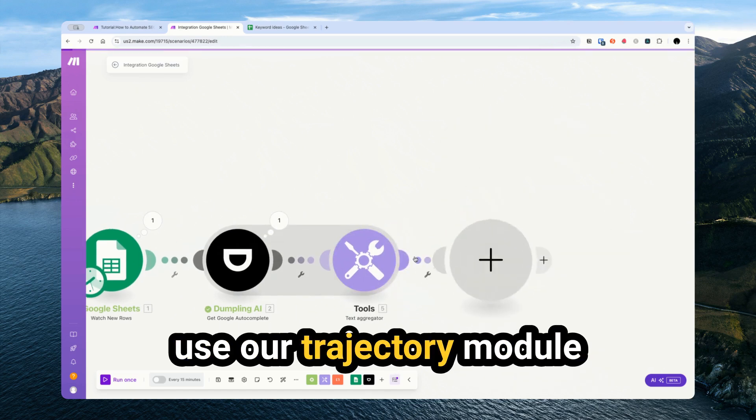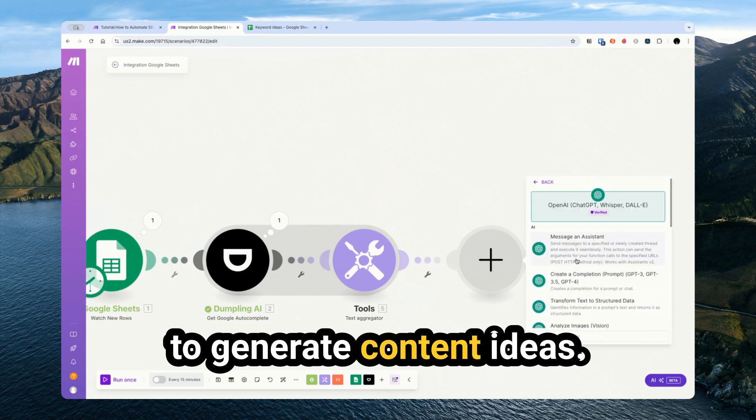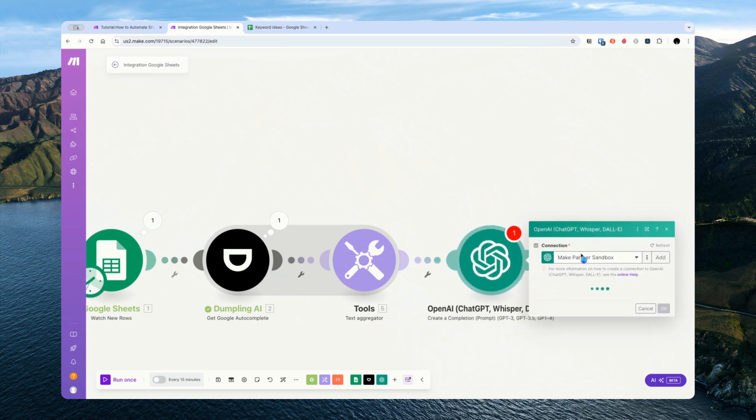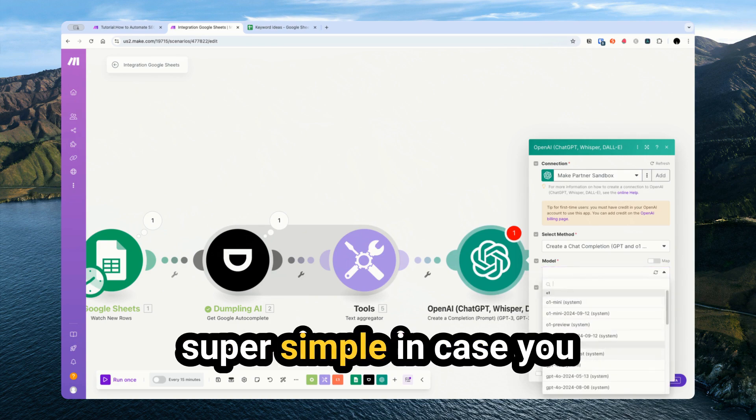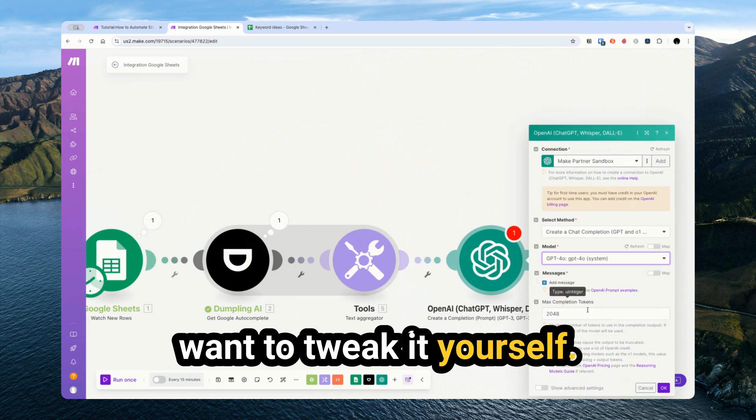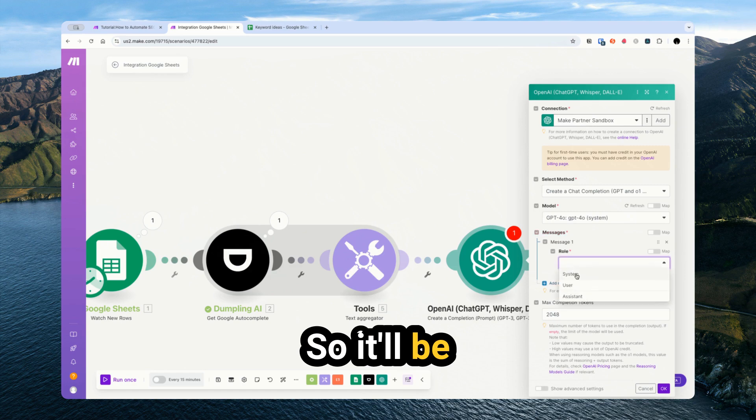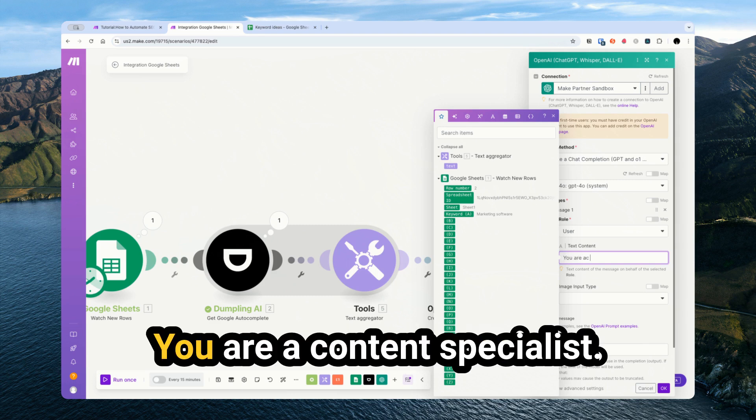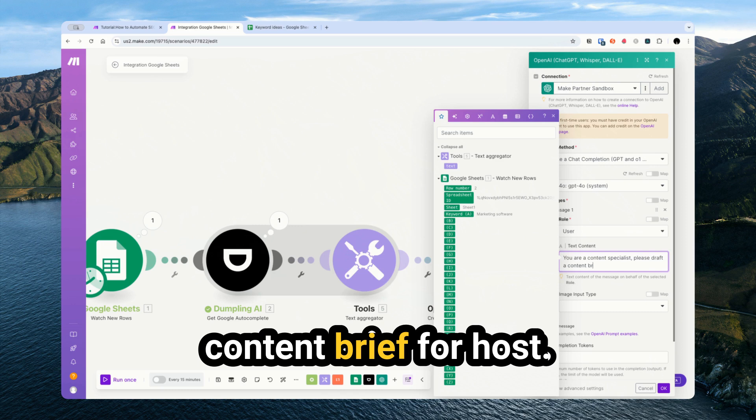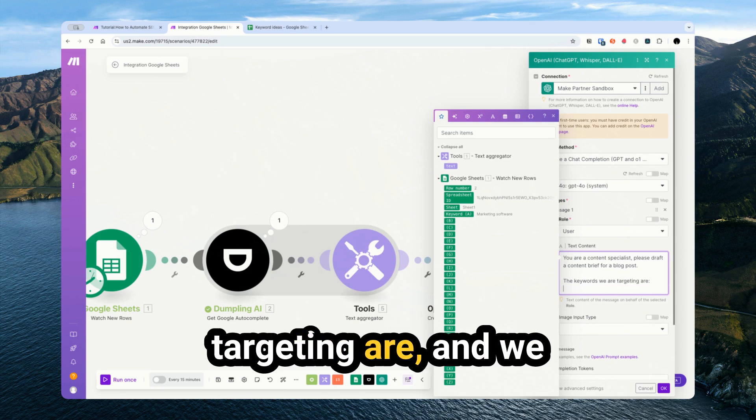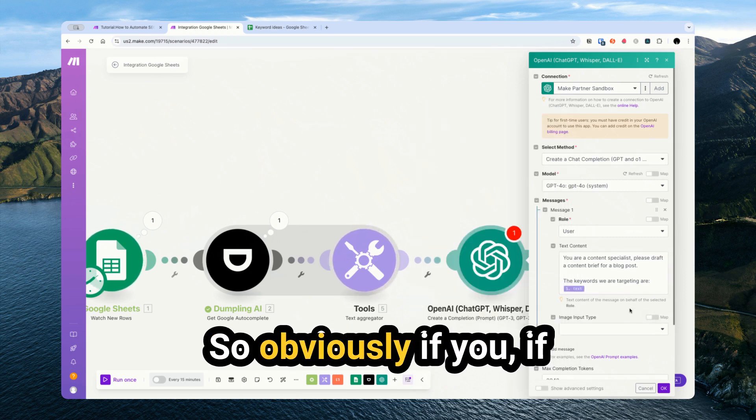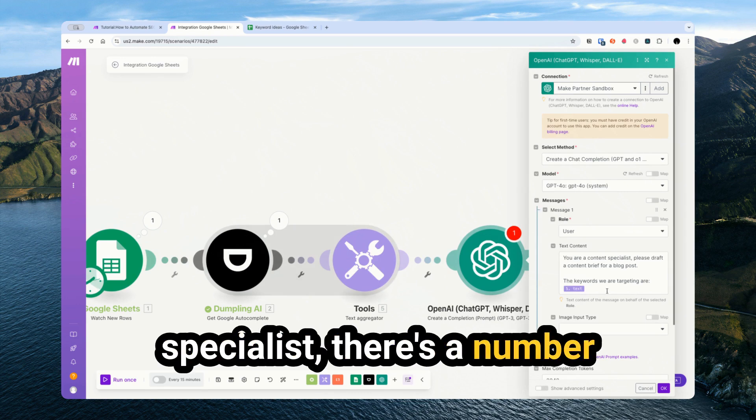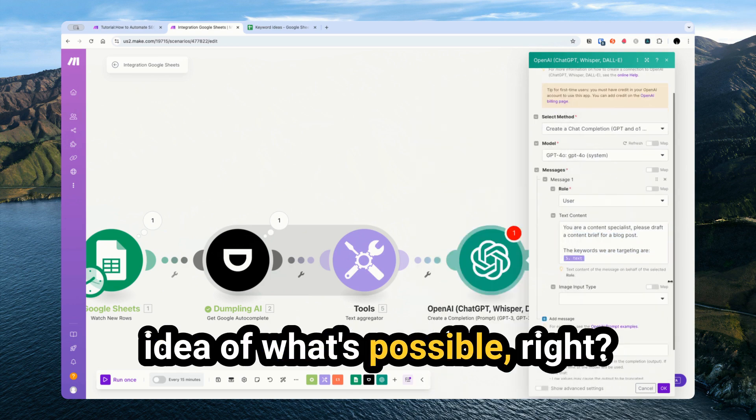Now we're just going to use our ChatGPT module to generate content ideas. Create a completion. I'll just keep this prompt super simple in case you want to tweak it yourself. You are a content specialist. Please draft a content brief for a blog post that keywords we are targeting, and we can just put in the keywords that we got. Obviously if you actually are a serious specialist, there's a number of problems with doing something like this directly, but just wanted to give you an idea of what's possible.